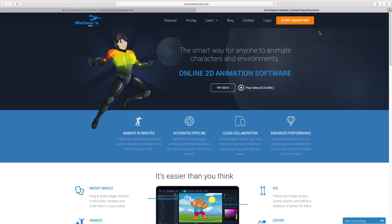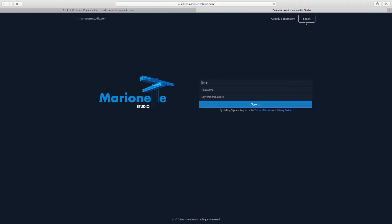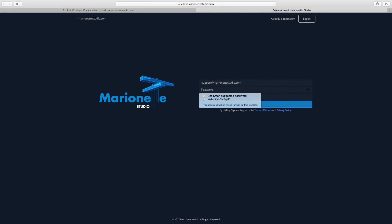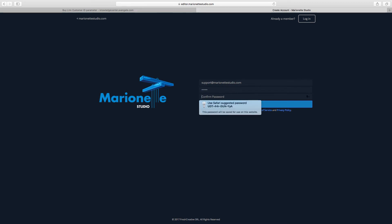Just press the Start Animating button from MarinetteStudio.com website and you'll be redirected to the signup page. Here I will enter my email, my password, confirm my password, and after that I will press the Sign Up button.